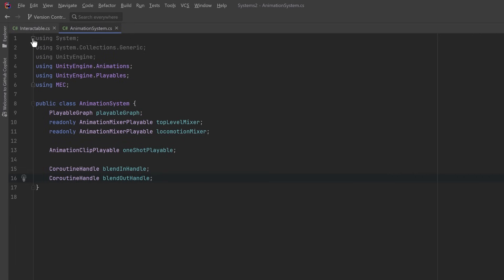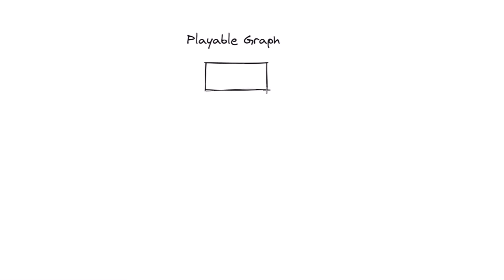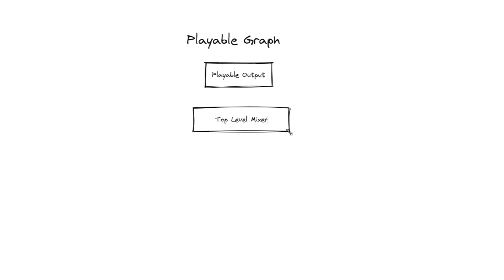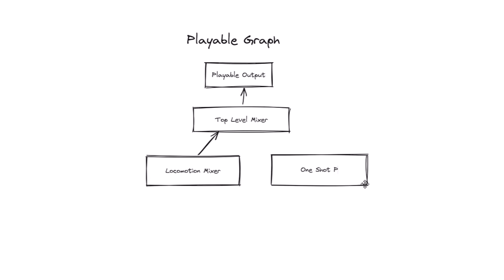Let's quickly draw out a little graph of what we're trying to accomplish here. So the playable graph needs a playable output at the top level. Just below that we're going to feed everything through a top level mixer. This will set the weights of everything below it, and feeding into that will be a locomotion mixer and one shot playable animations. Coming into the locomotion mixer I'm just going to mix two animations: idle and walk.